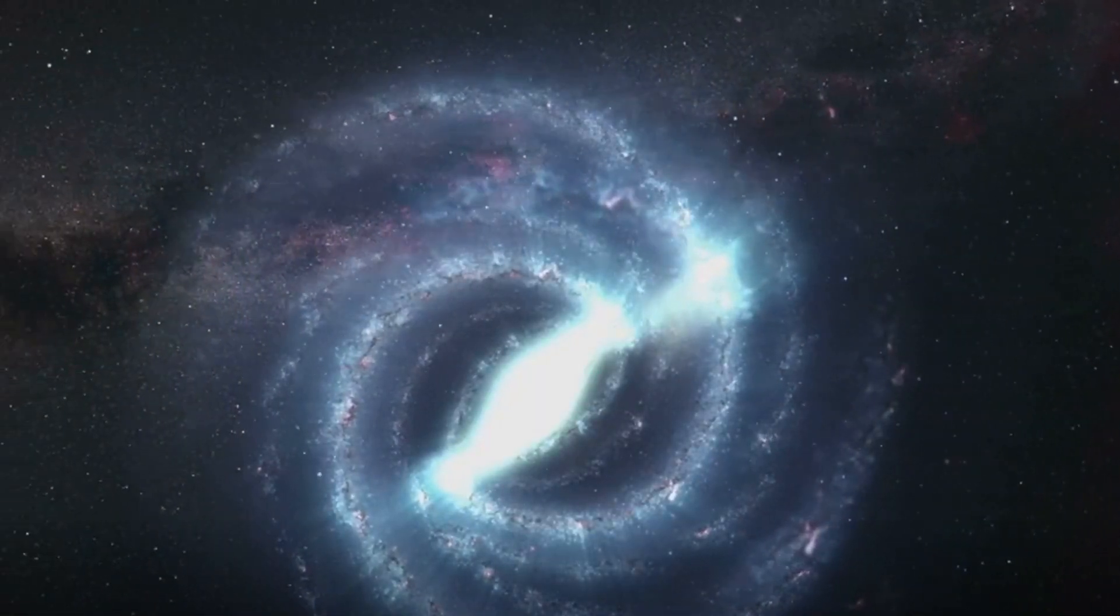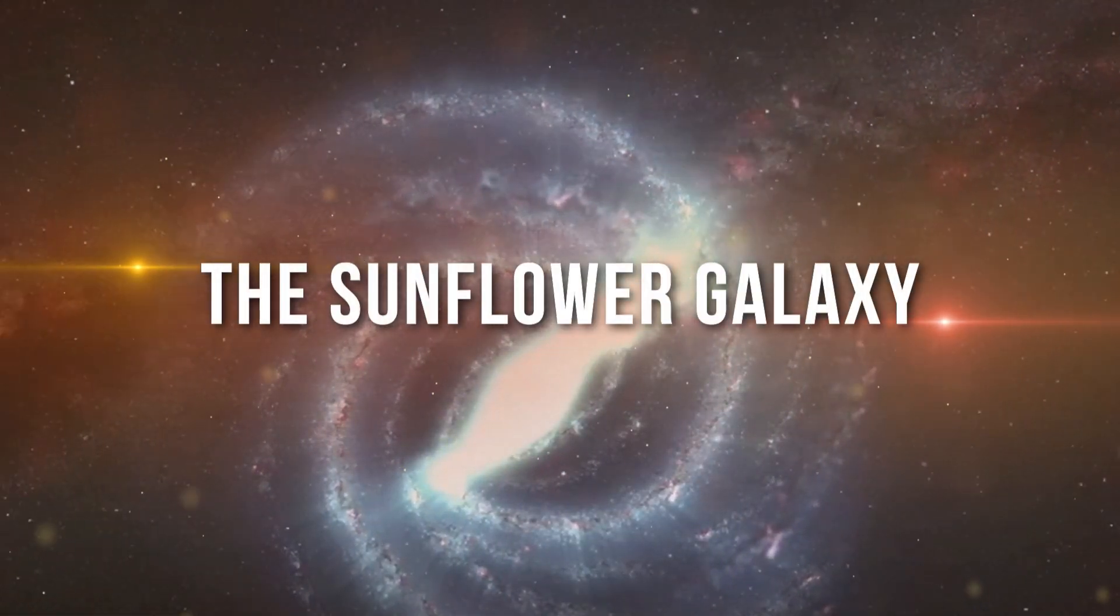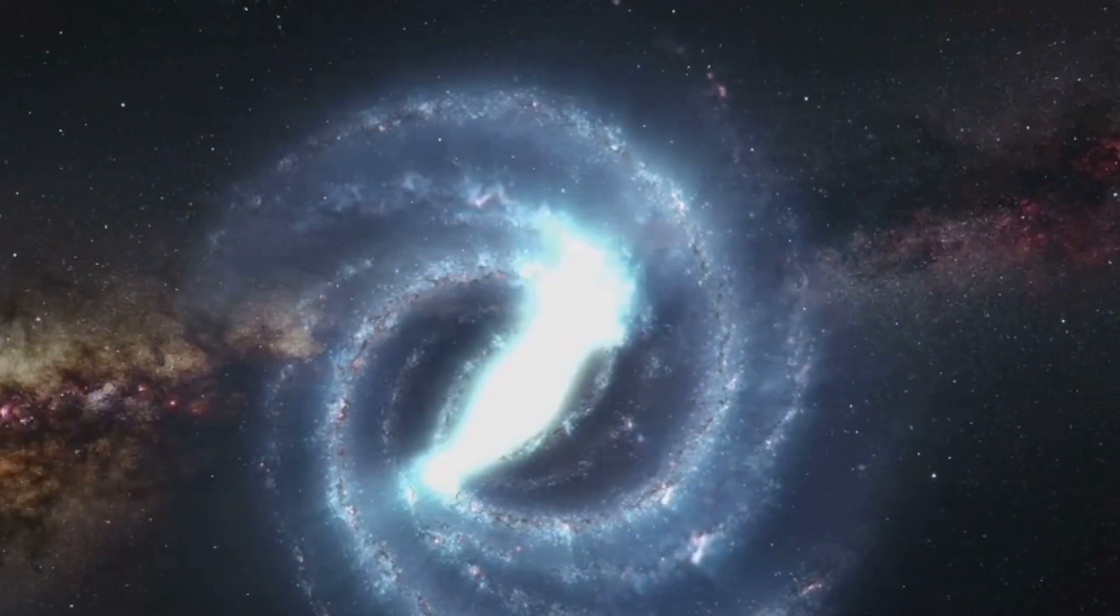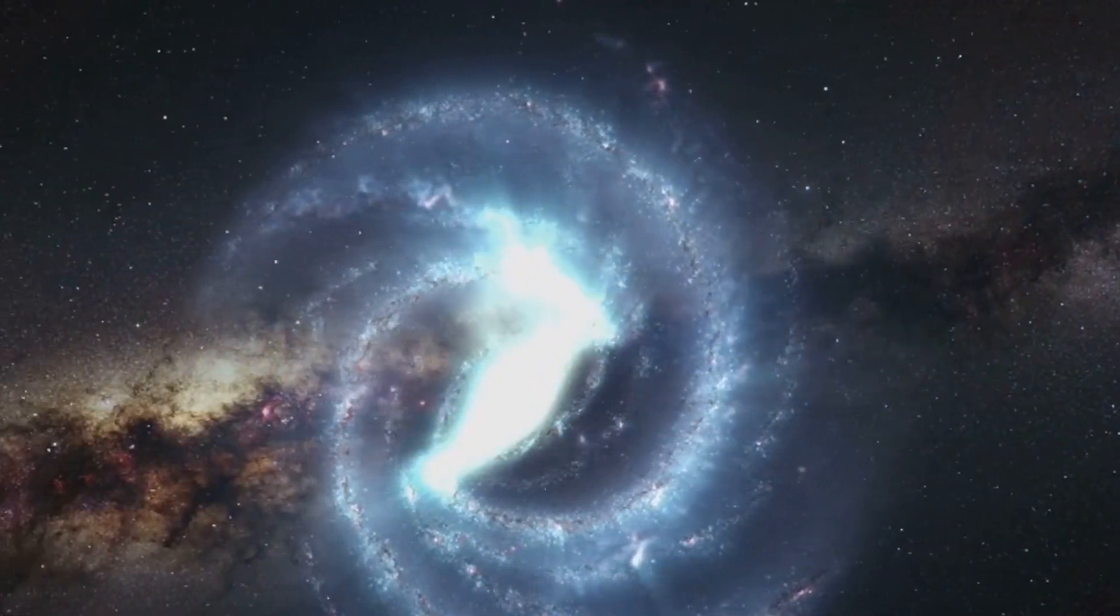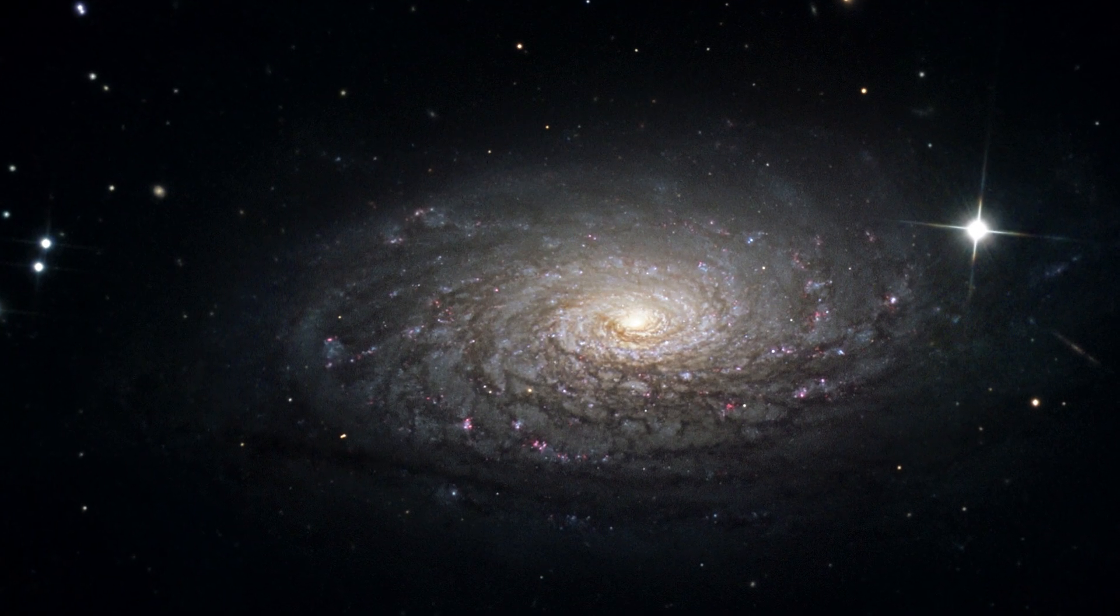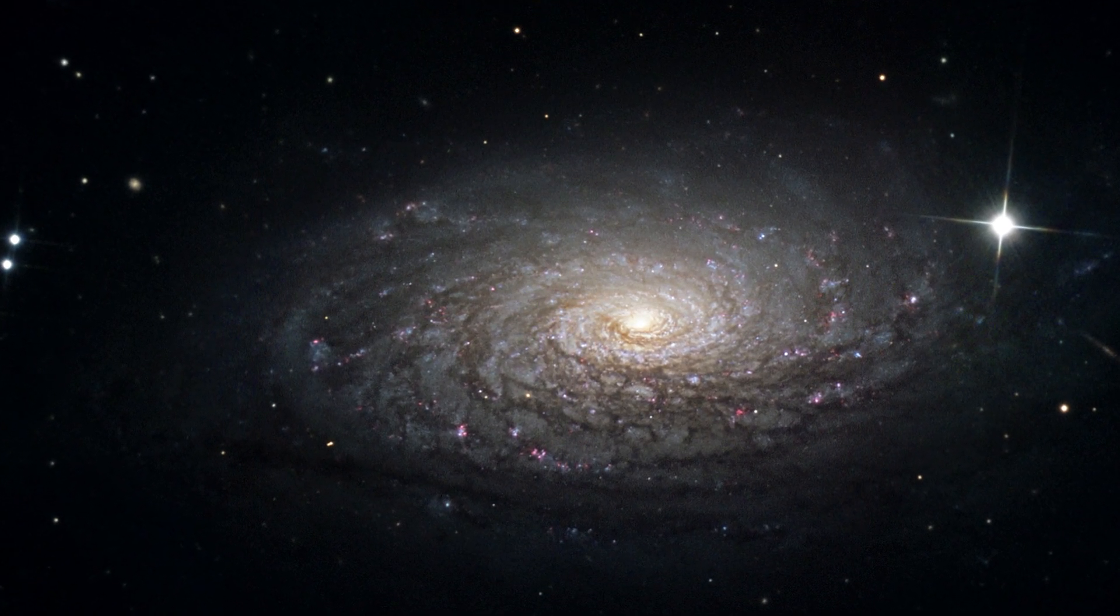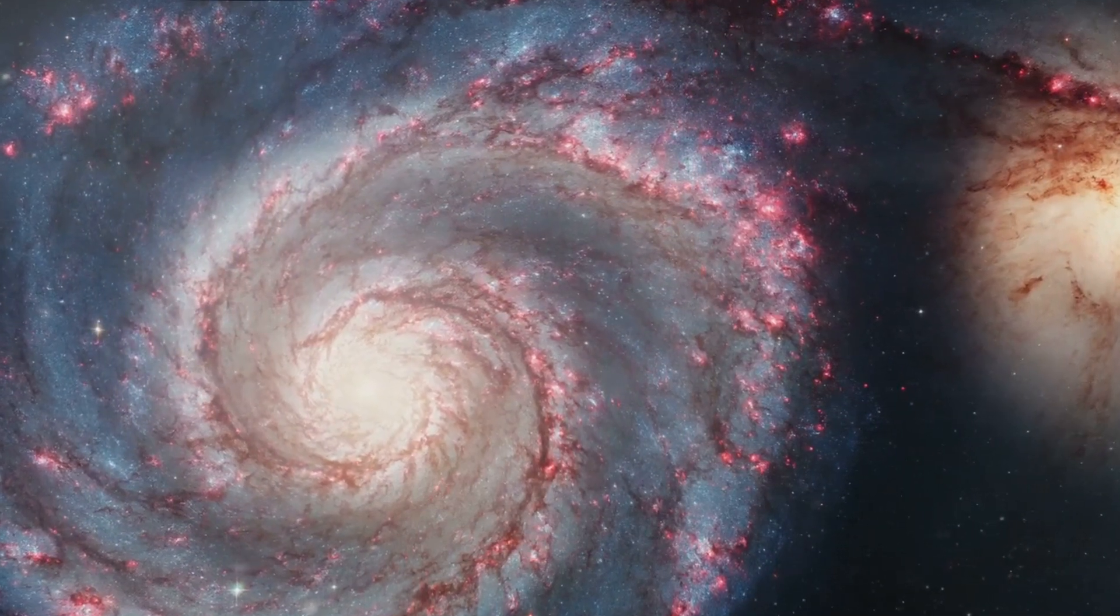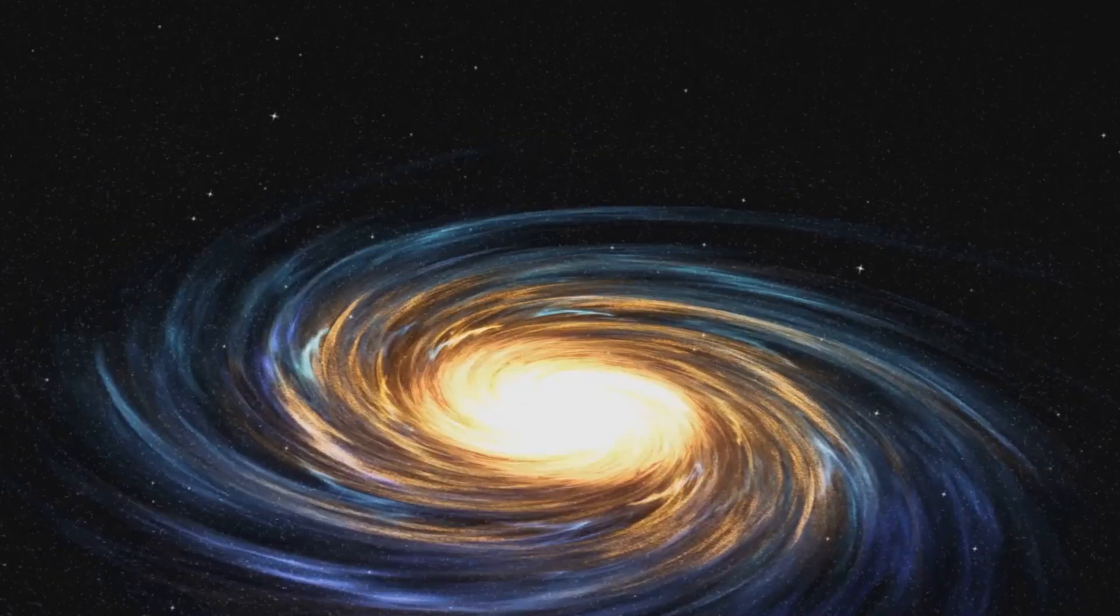Starting off our countdown at number 5, we have the Sunflower Galaxy. Taking its name from its striking spiral arms, this celestial body resembles a sunflower in full bloom. But don't let its delicate beauty fool you, the Sunflower Galaxy is a hotbed of cosmic activity.